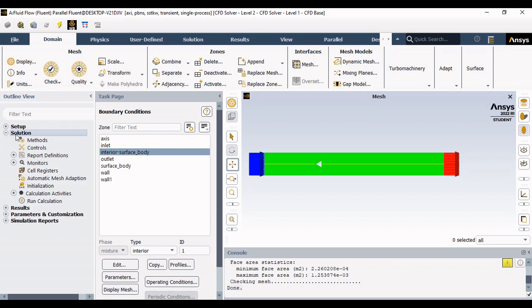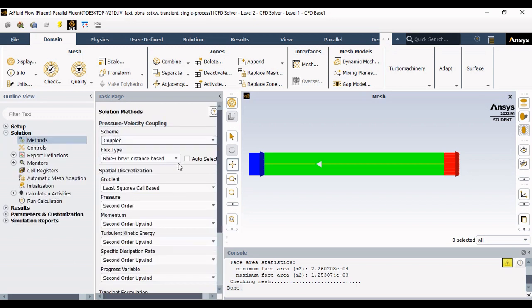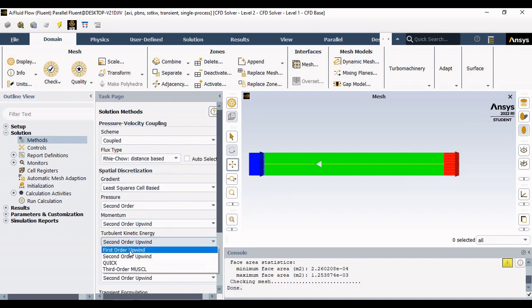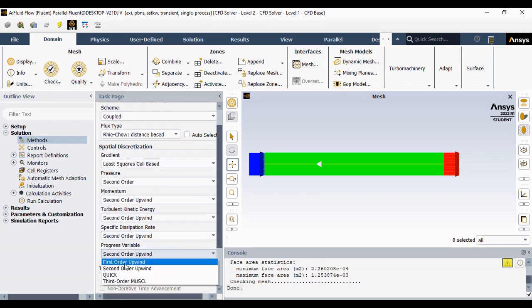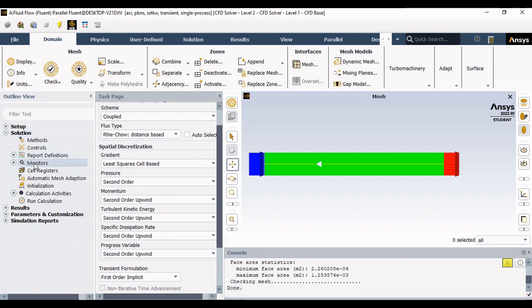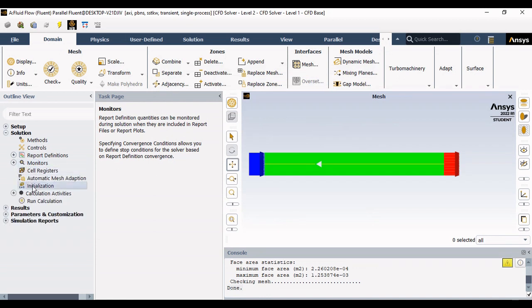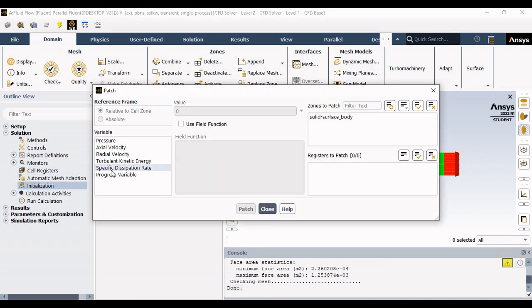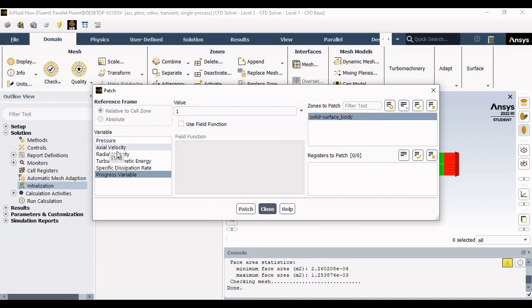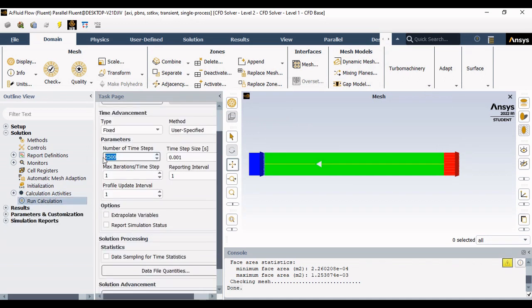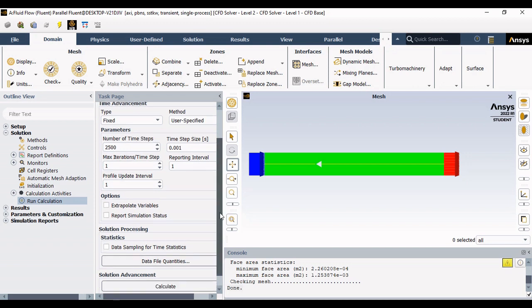Now go to the solution section. You can choose the coupled method for pressure-velocity coupling. You can initially run your simulation with first order and then switch to second order for better convergence. Define your residual value — I am considering almost 1e-6 for continuity, momentum, and other equations. Initialize the problem using hybrid initialization. You can also patch the progress variable to 1 for the entire body if required. Ensure the time step size — I am considering 1e-3 seconds for each iteration.